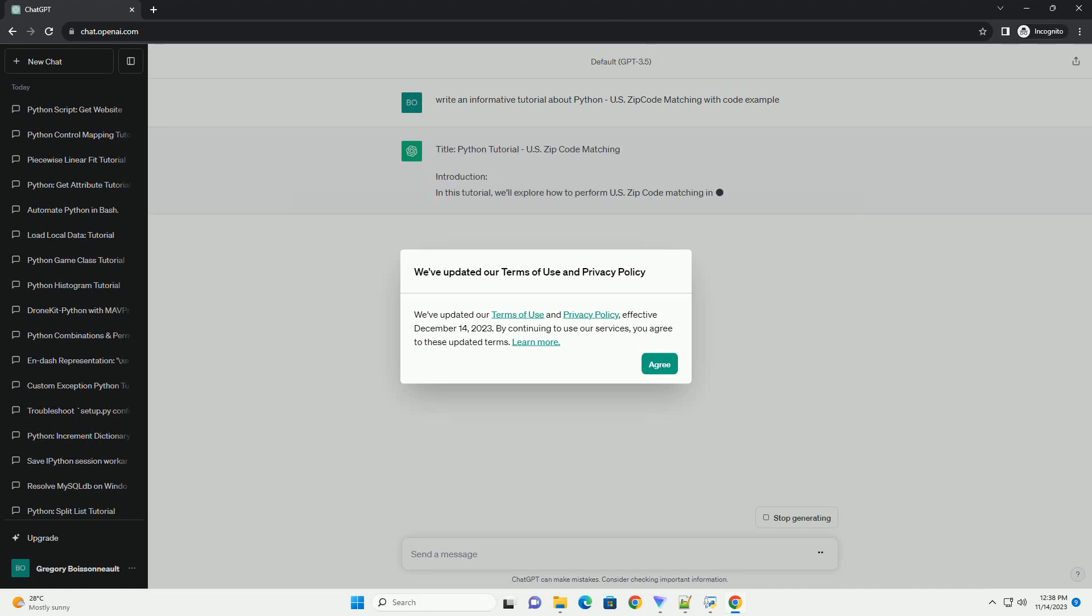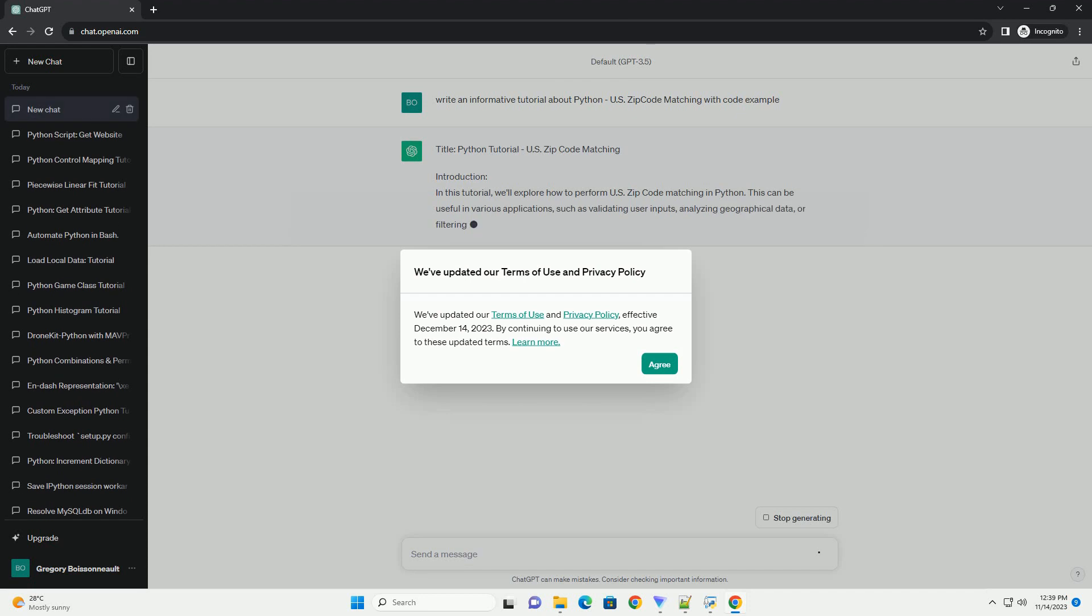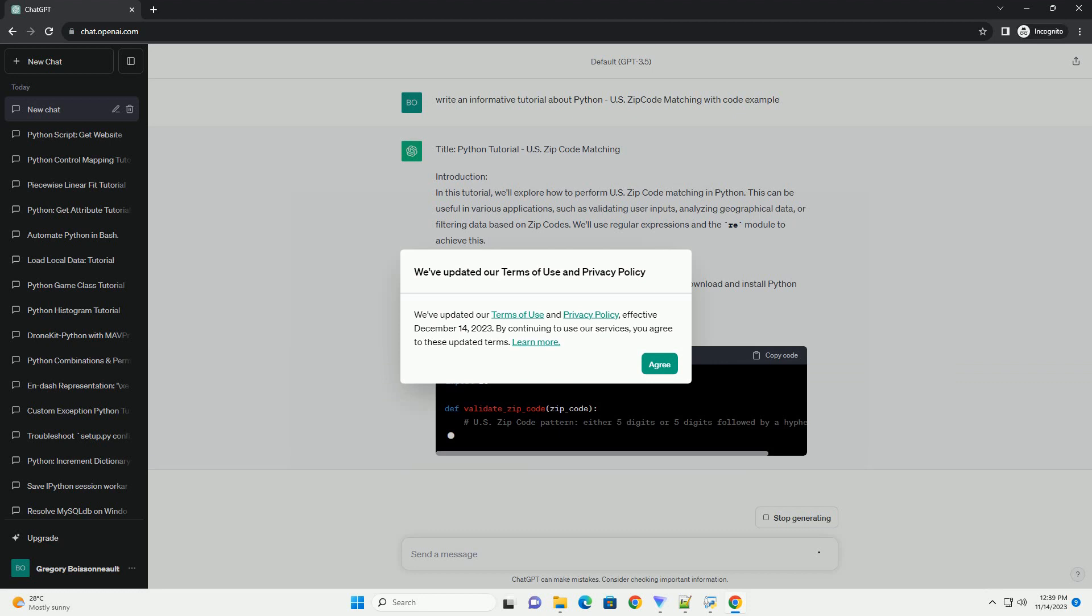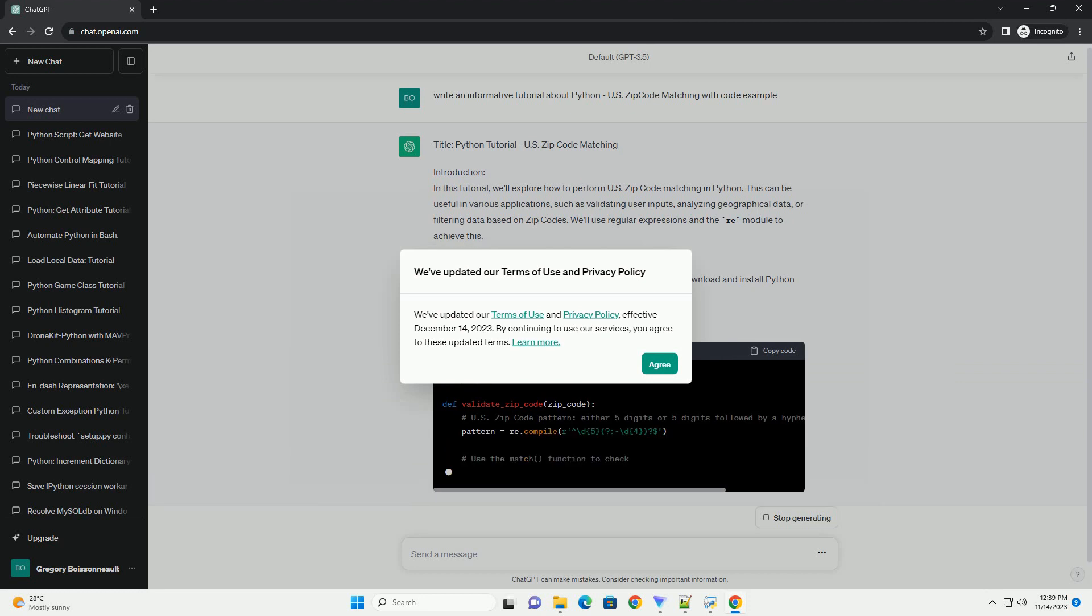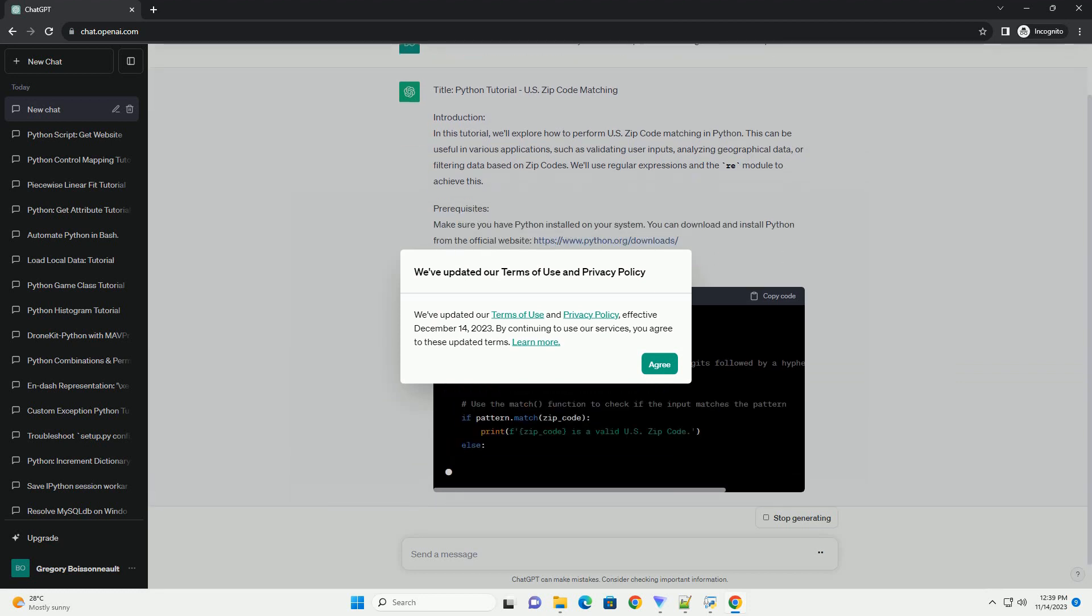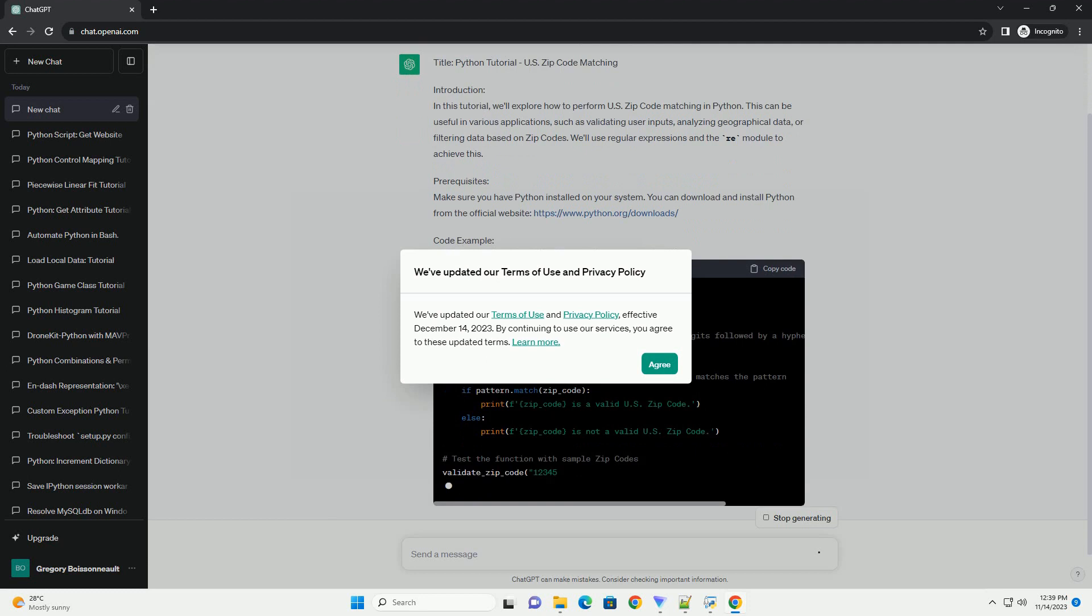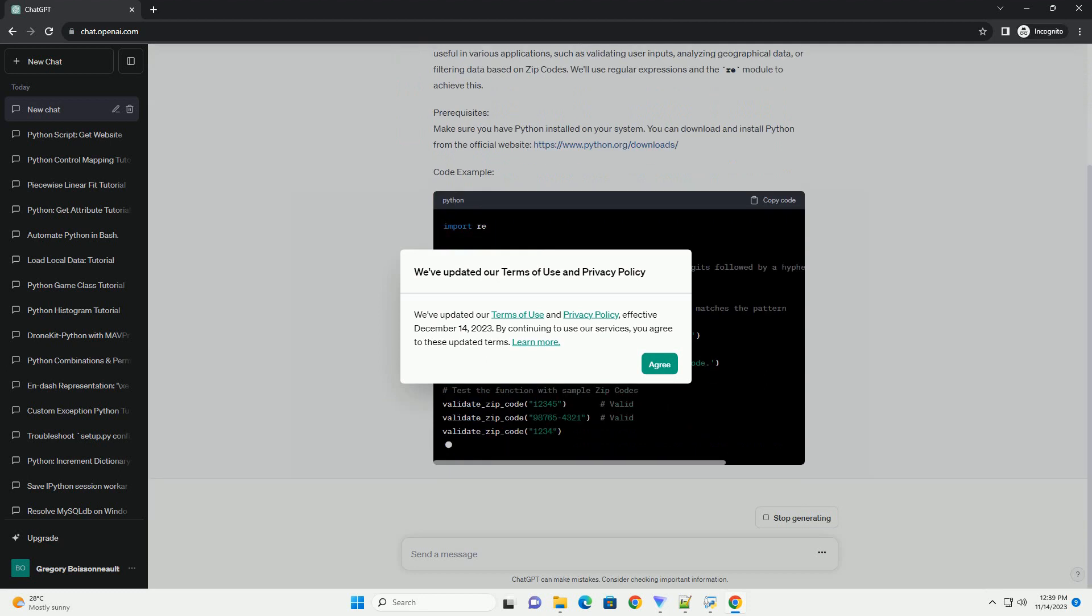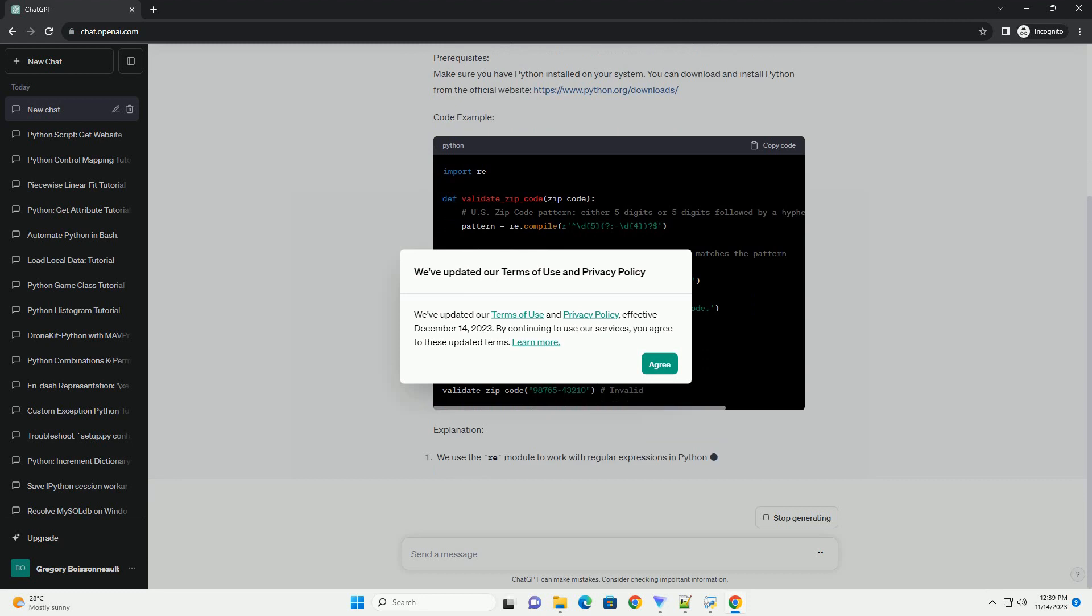In this tutorial, we'll explore how to perform US Zip Code Matching in Python. This can be useful in various applications, such as validating user inputs, analyzing geographical data, or filtering data based on zip codes. We'll use regular expressions and the re-module to achieve this.